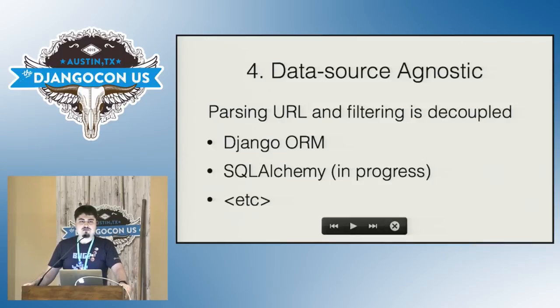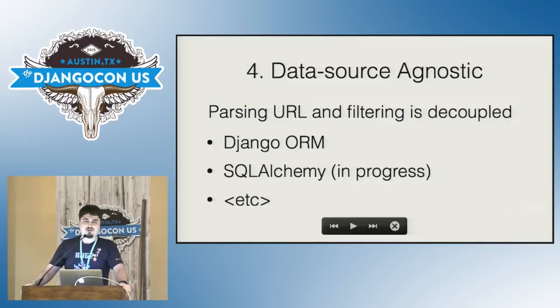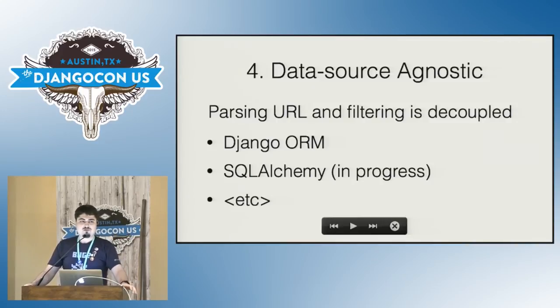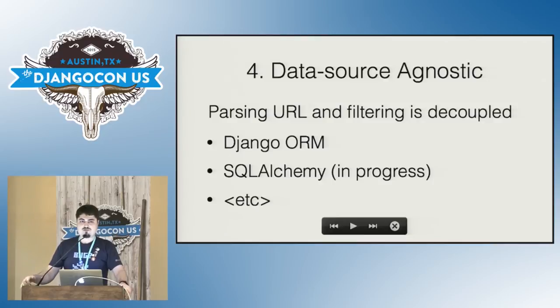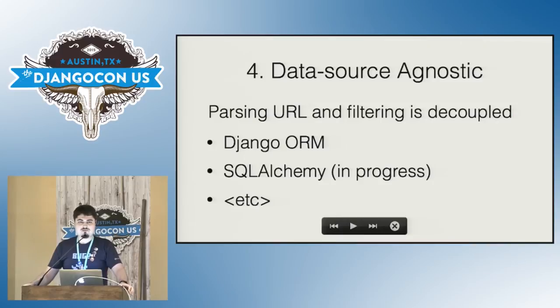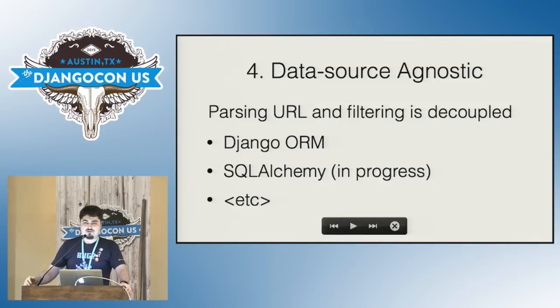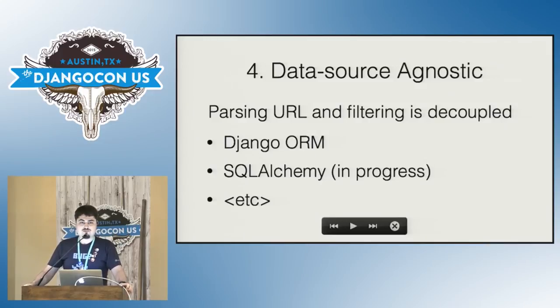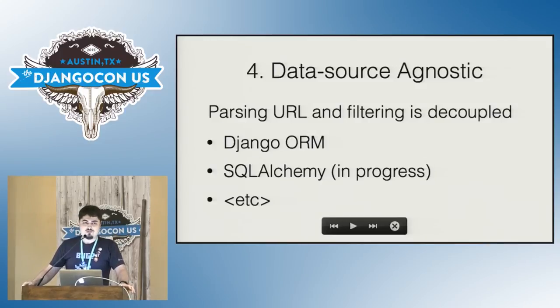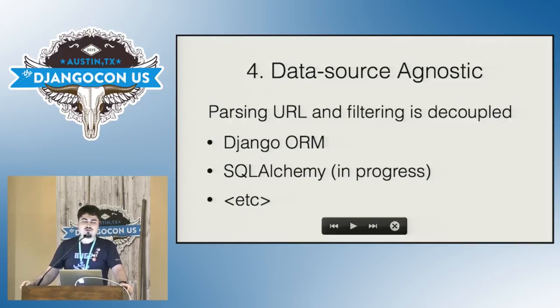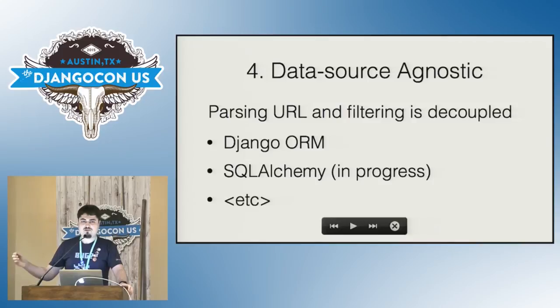And finally, it makes the last promise that it's data source agnostic. What that means, it completely decouples parsing the URL and validating all the filtering clauses to actually filtering data. What that means is you can filter data not only from Django ORM or query sets, you can filter other sources of data. So for example, there's a work in progress right now to add support to filter SQL Alchemy query objects, but you can add the filter backend to filter pretty much anything else. It could be Mongo collection, Python lists, Redis database, anything else you can think of.